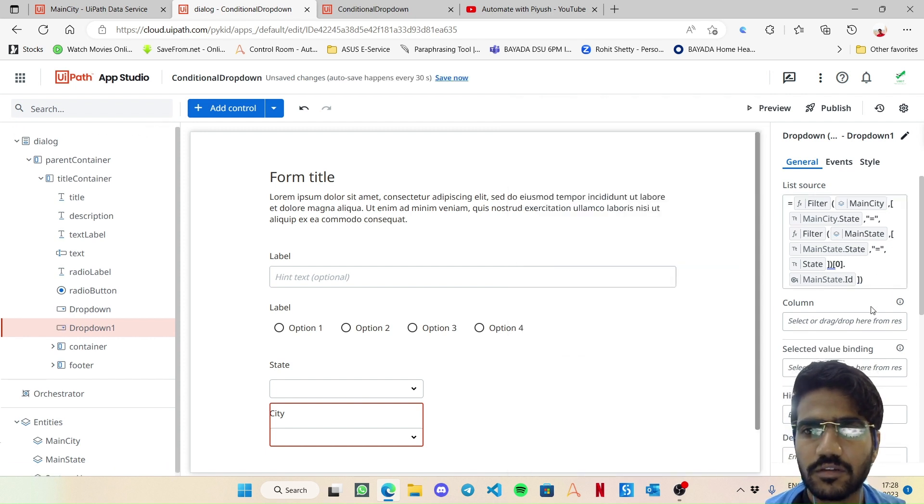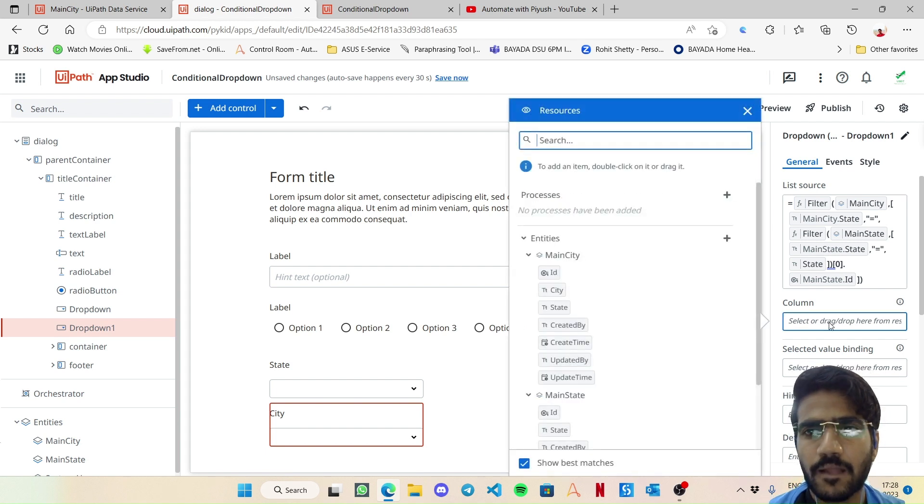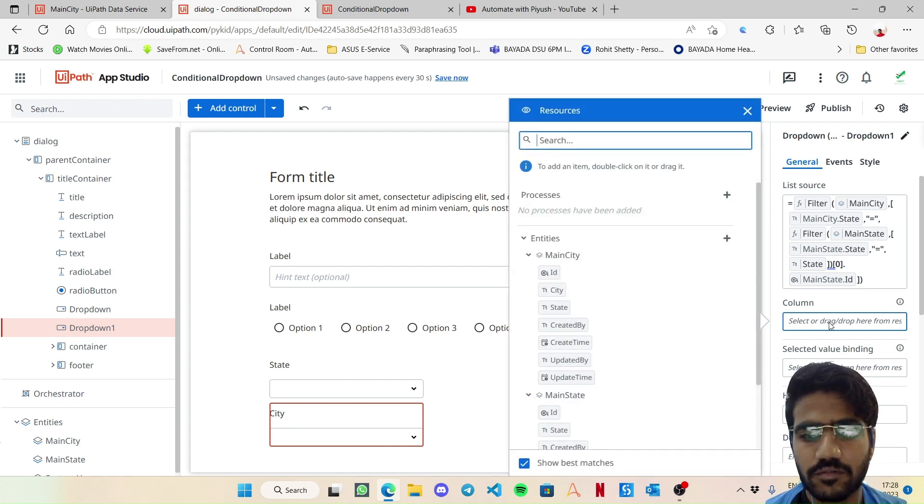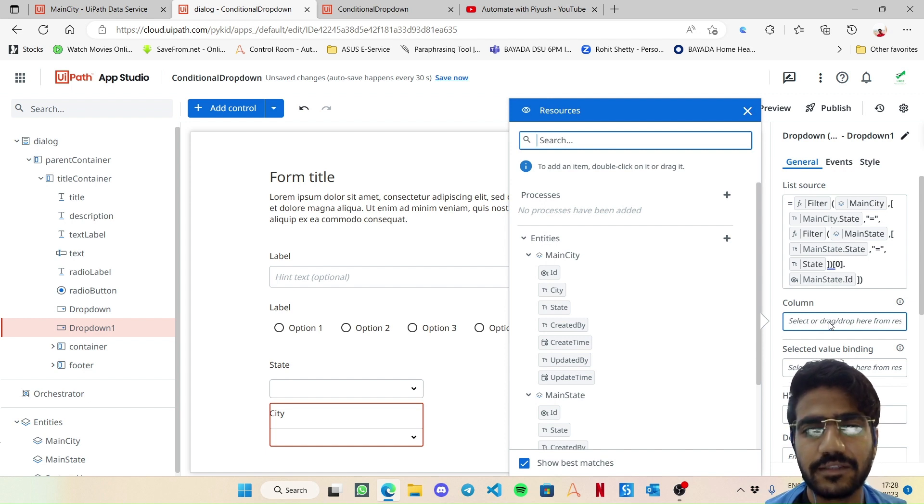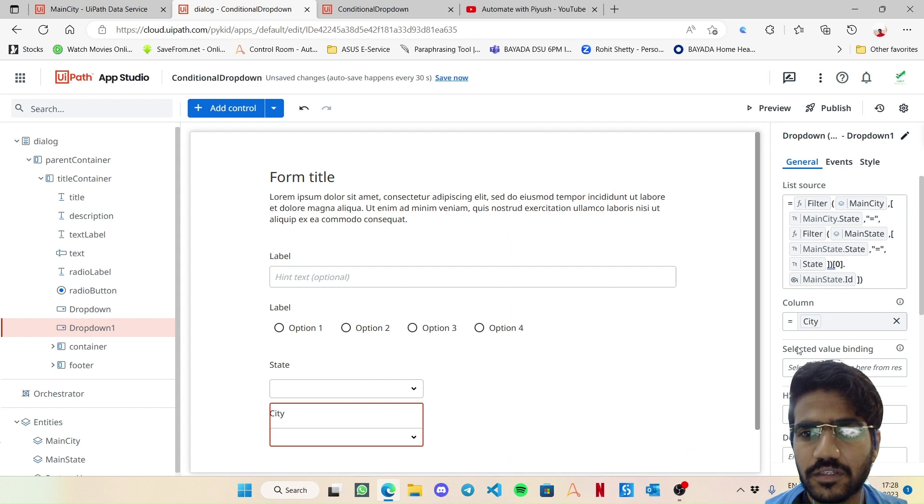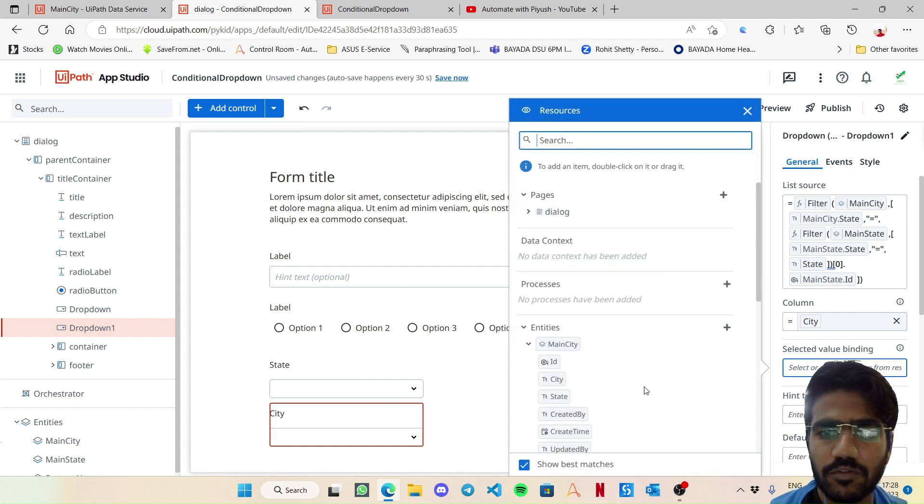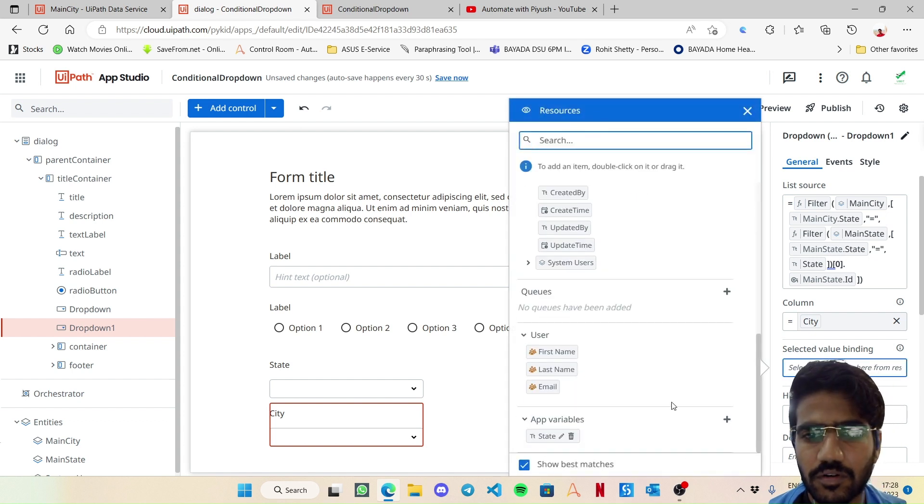Now the column - so this is going to give us a set of records from the main city and what we want is just the particular city. And let's bind it to a variable called city. Okay, yep, I guess that's it. Now let's preview it again.